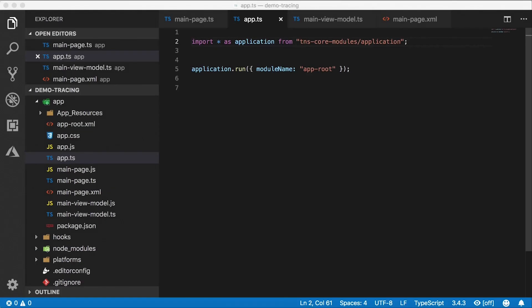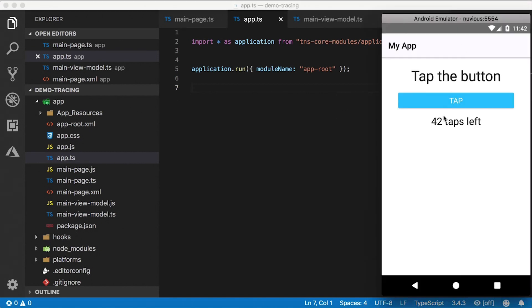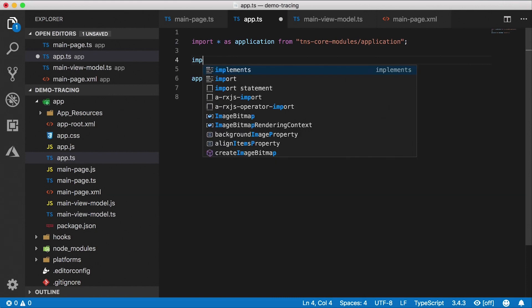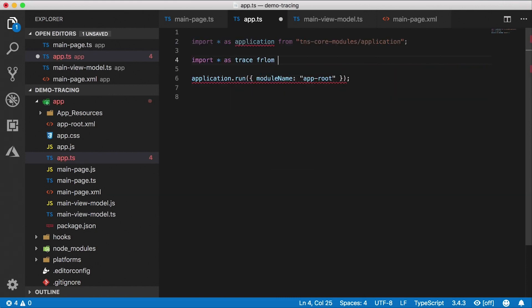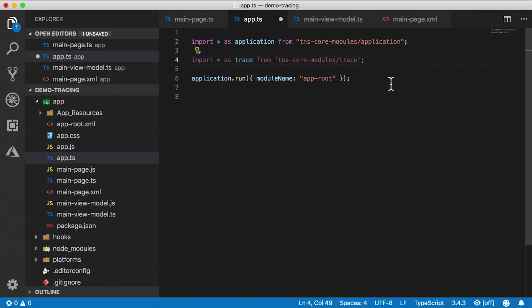To start using the trace module, we need to import it. So here is an app that's a NativeScript core application with TypeScript. It's just the regular old hello world. And I'm running this in the Android emulator. So I'm going to go to app.ts, which is our main file here. I'm going to import star as trace from TNS core modules trace.